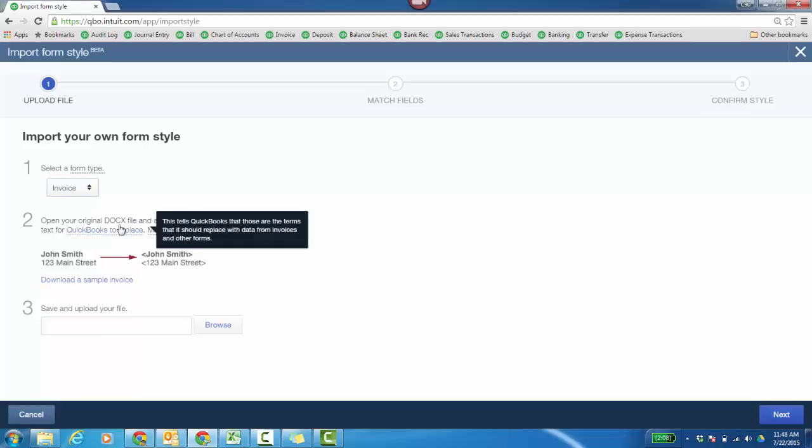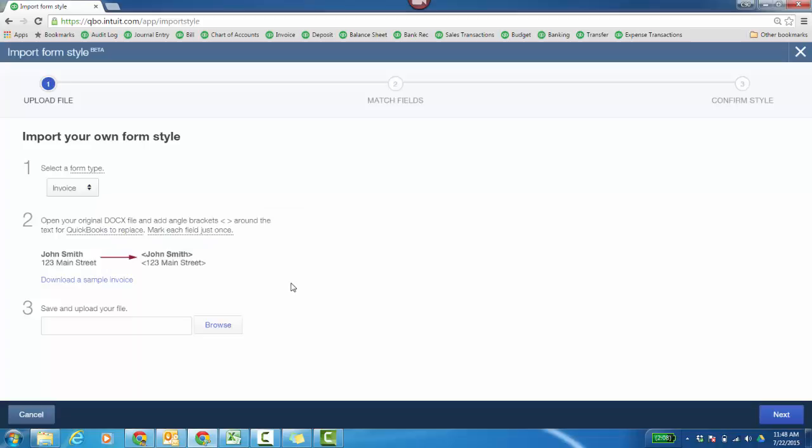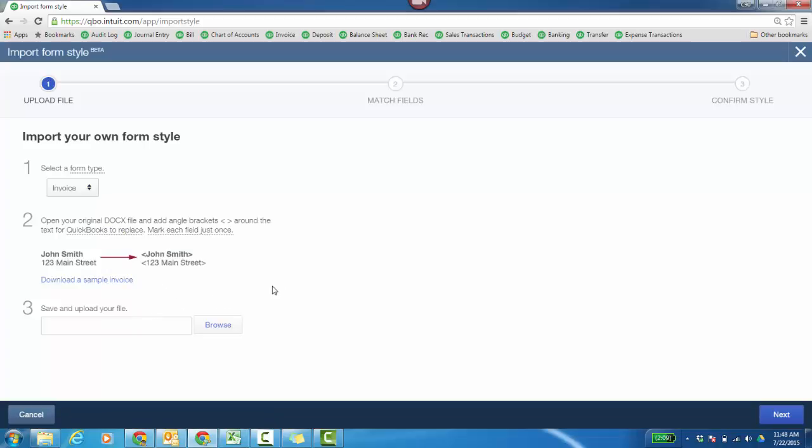It has to be a DOCX file. So a .docx file. And I have one already. You can download a sample just to check it out. It's literally going to kind of take over your logo and other things that you have in the file. It's not going to change the company settings, but just for this particular style or template, it's going to bring in whatever you bring in from that Word doc.